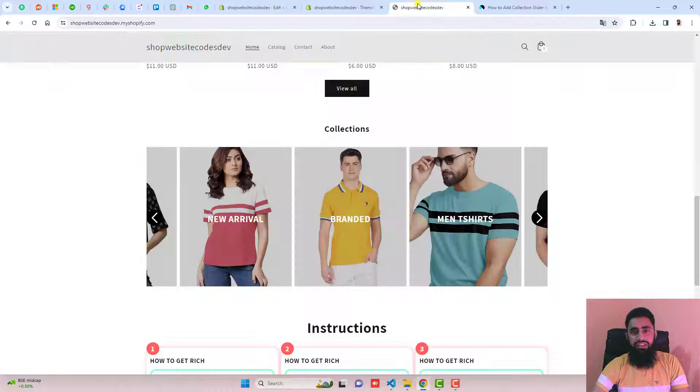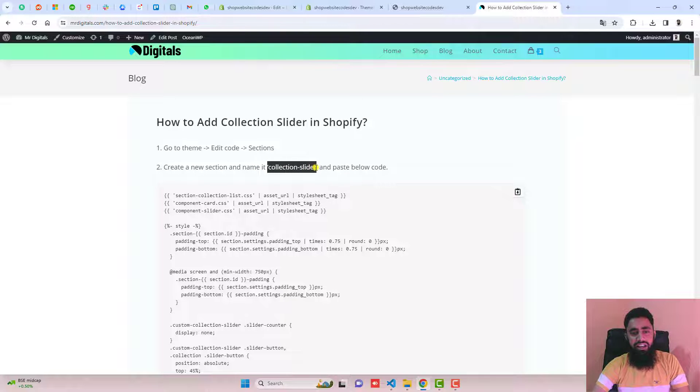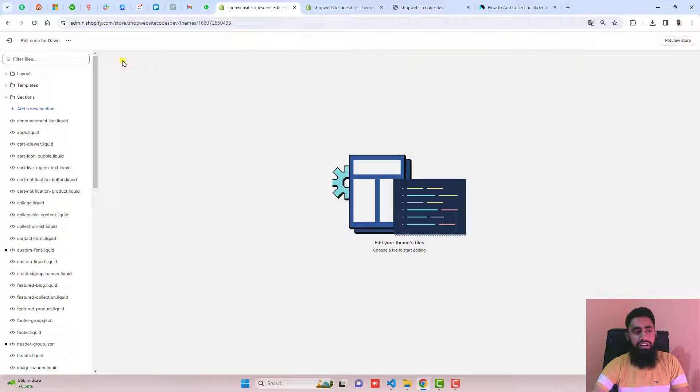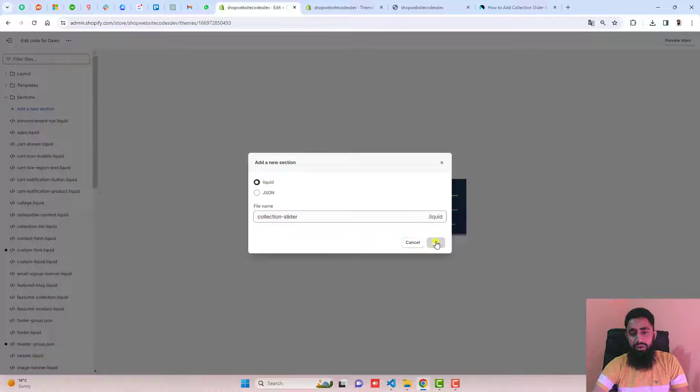The next step is to create a new section and name it collection-slider. I'm going to copy the name from here, go to sections, click on add a new section, paste the name here, and then click on done.